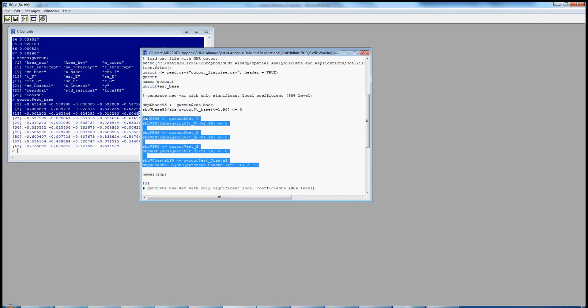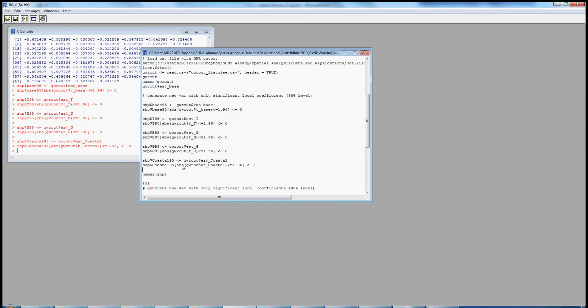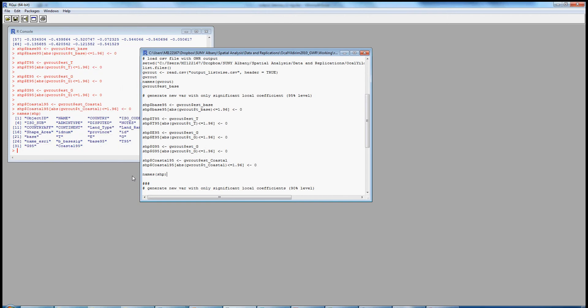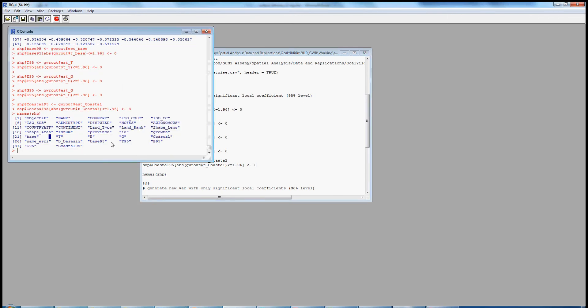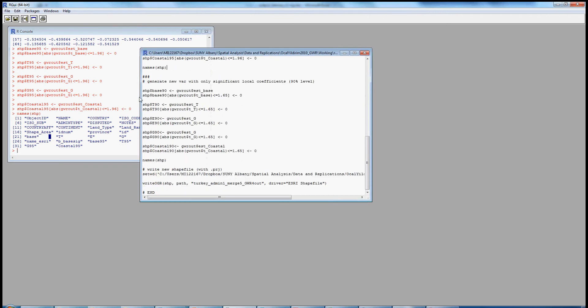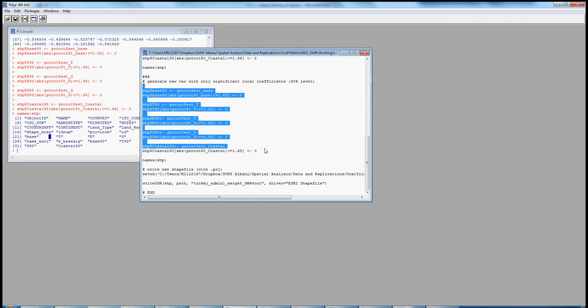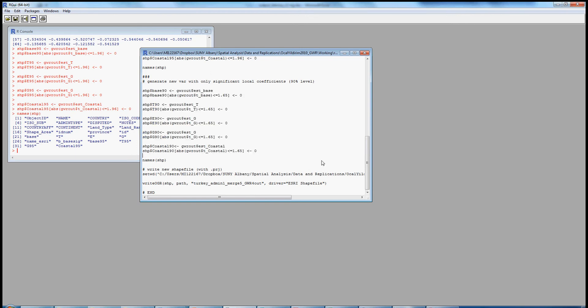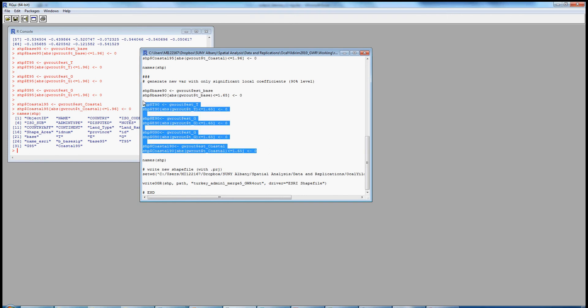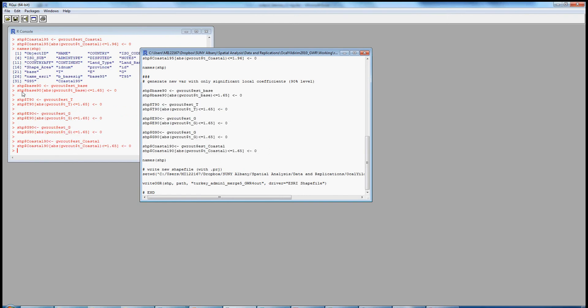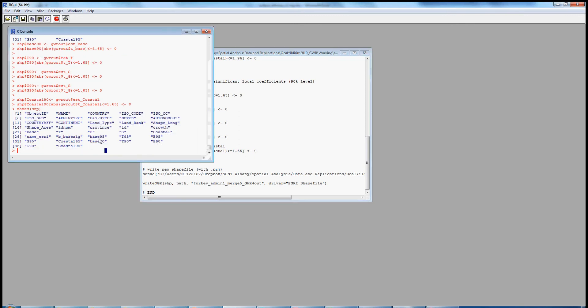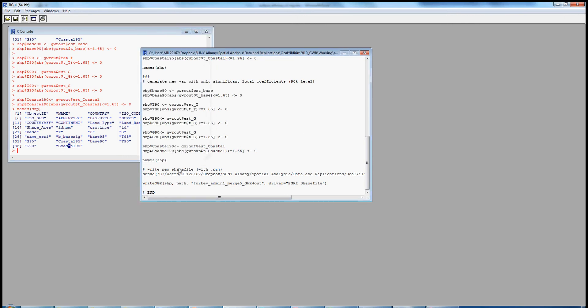So let's run all of these lines. We see it execute on the left. We can then call the header or the names of the shapefile, and we see that they have been added. Here is base95, T95, E95, etc. We can do the same thing then at the 90% confidence interval. Let's load this up and control run. There you see it. And now we can pull the names. So here's now base95 through coastal95, and then base90 through coastal90.